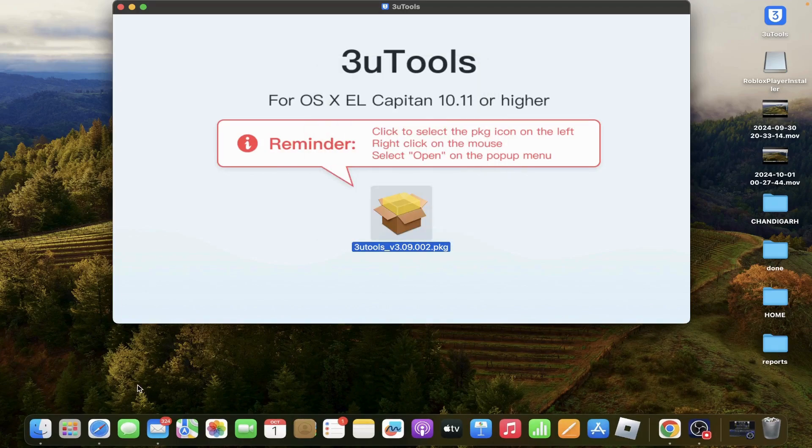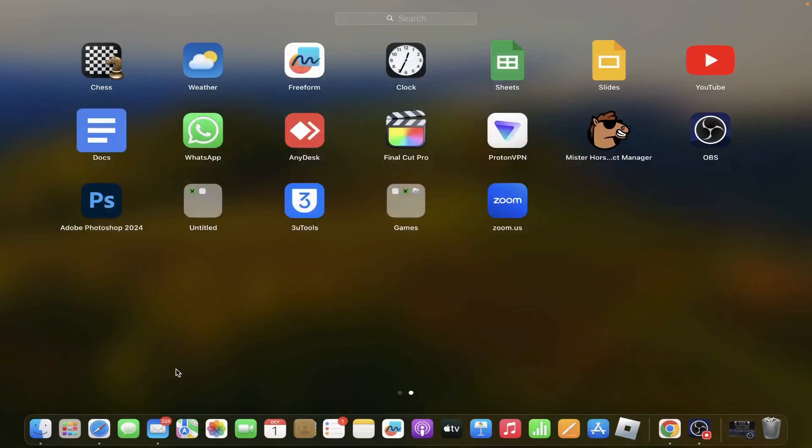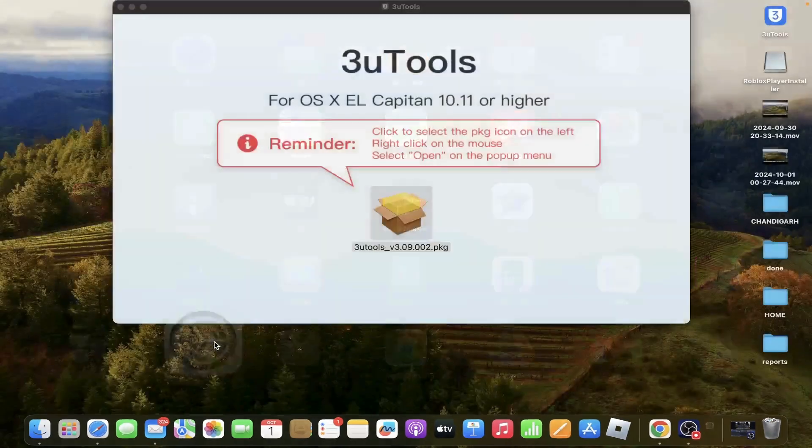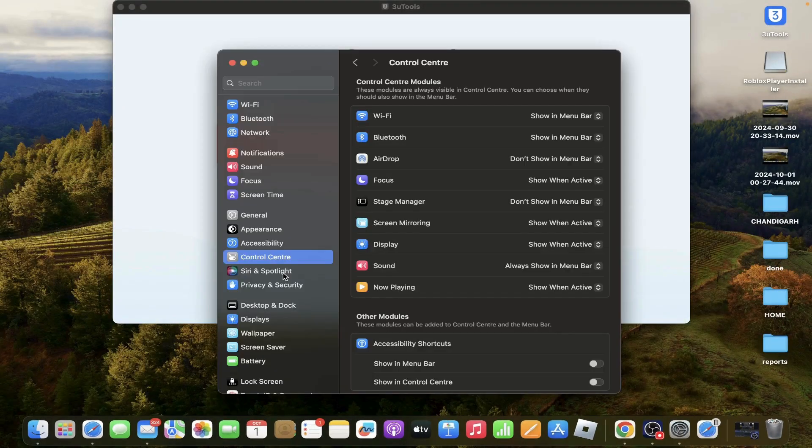Then you can go to your Launchpad and your system settings. Tap on Privacy and Security.